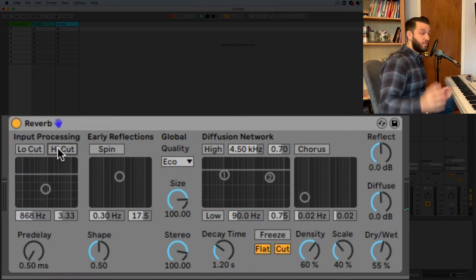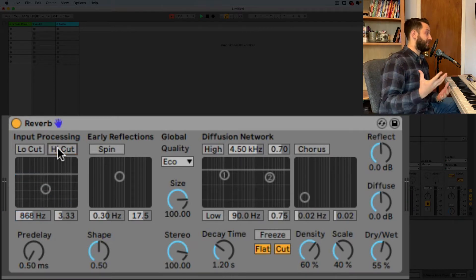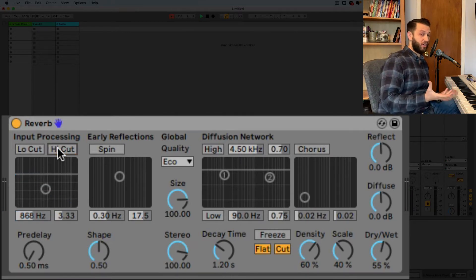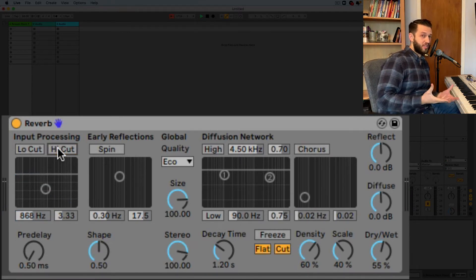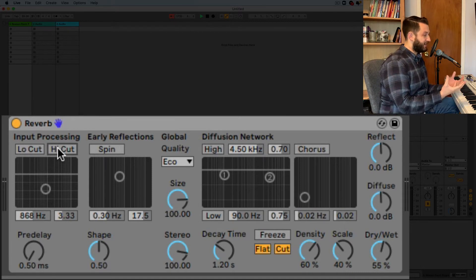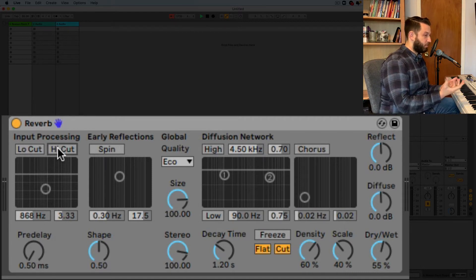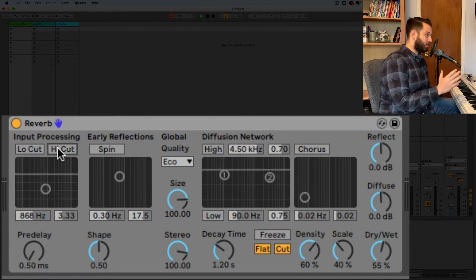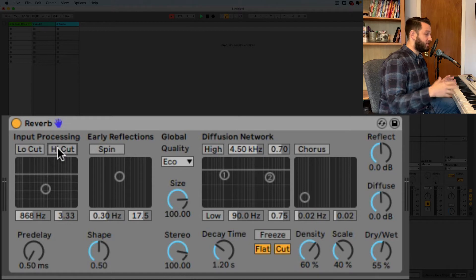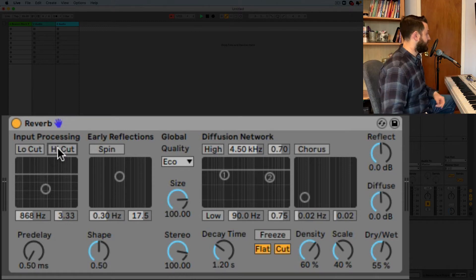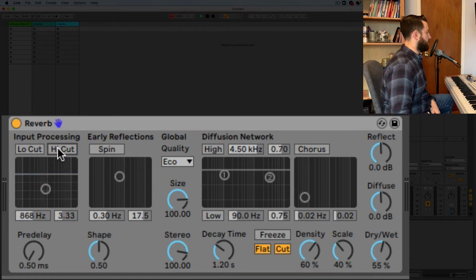I almost never use the high cut but I actually kind of dig that sound. So that's your input processing and you're kind of just deciding how you want to color your reverb right? Do you want a warmer reverb with warmer tones in the low and the low mids or do you want something that's a little crispy? You can pick here with the input processing.